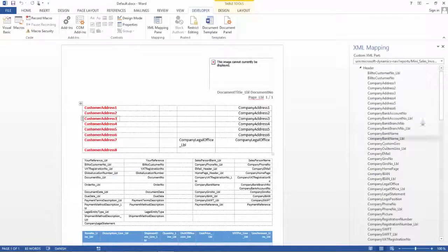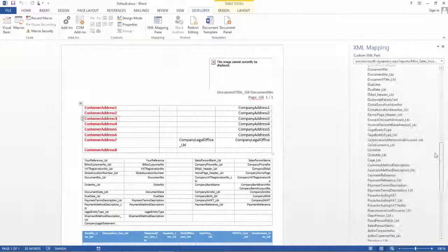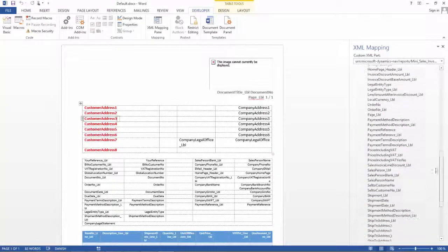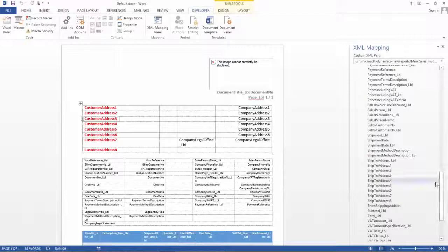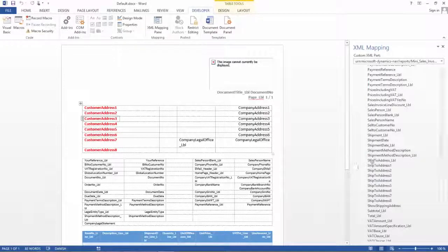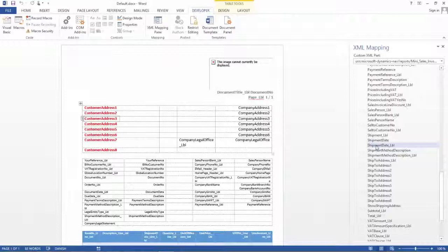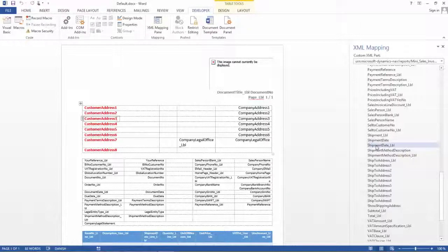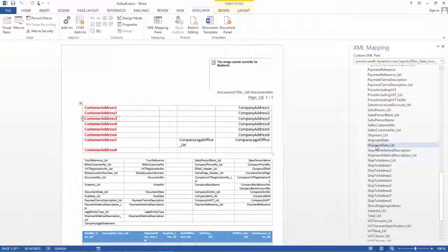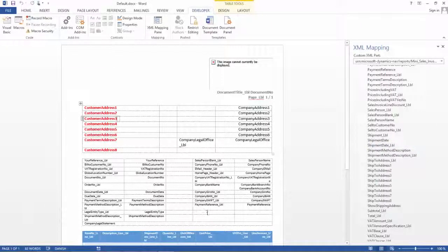So I will click here and I will open up the NAV word report XML part and I open up the header and I can start seeing all my fields here. Let me find the shipment date that I want to add to my report. So I have my shipment date here and I have my shipment date label here. So I need to first decide where I want to have this placed in my report and I want to place it here in this blank field here.